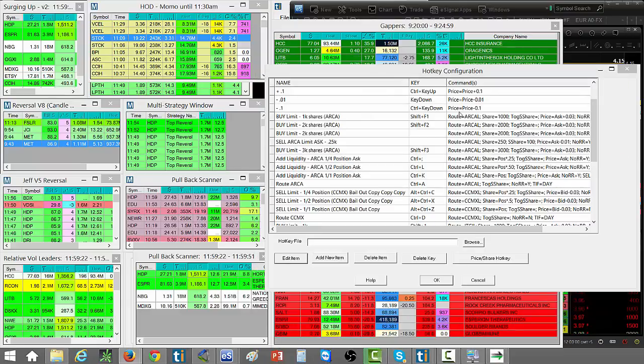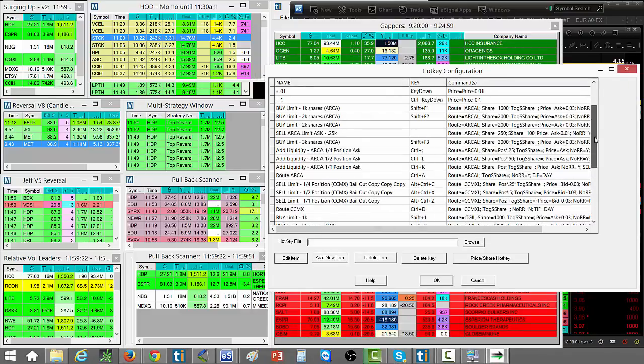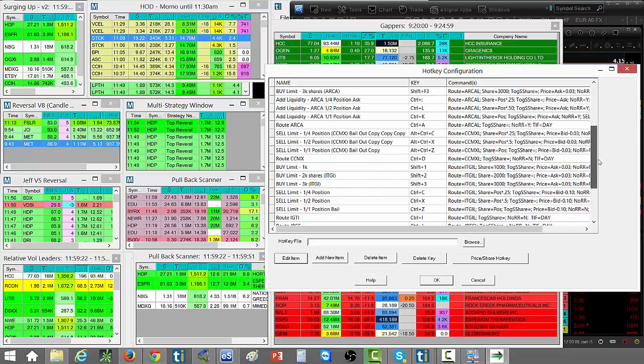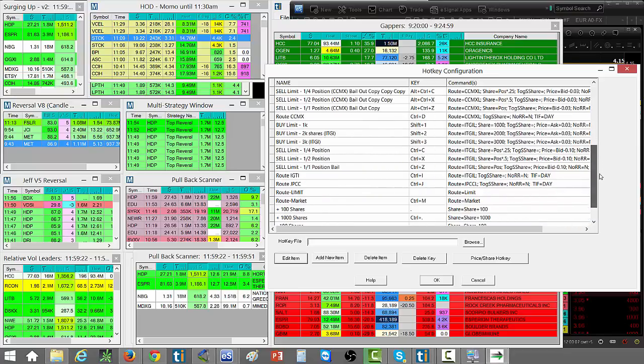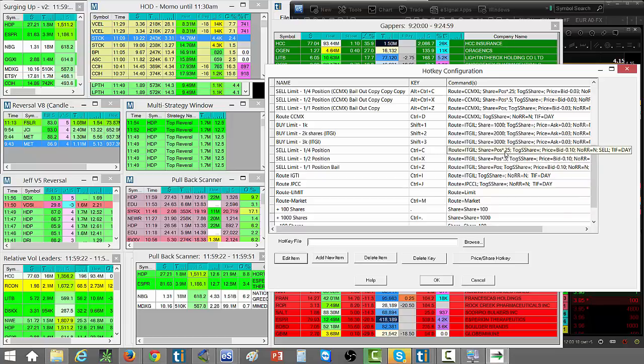More importantly then is selling. My selling hotkeys, that's where I'm mostly using hotkeys. Control Z, X, and C, those are going to sell my either full position, half position, or quarter position ten cents below the bid.